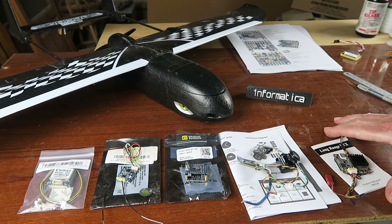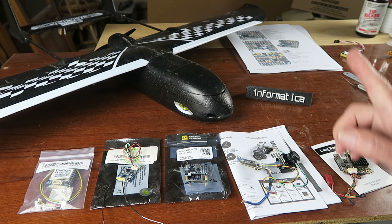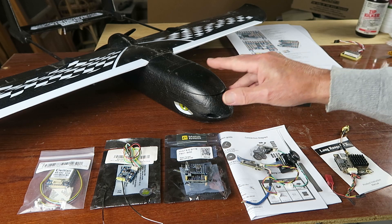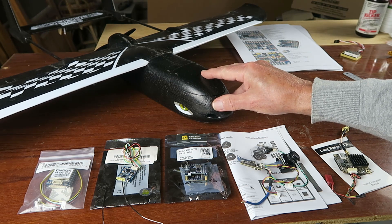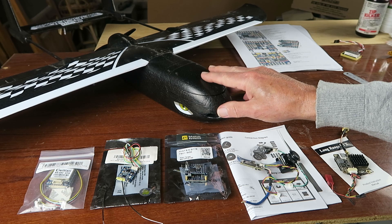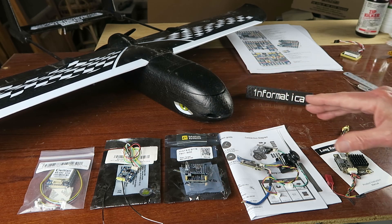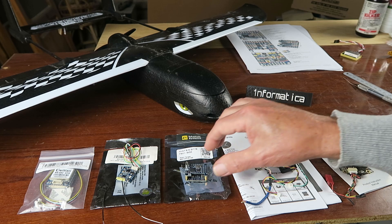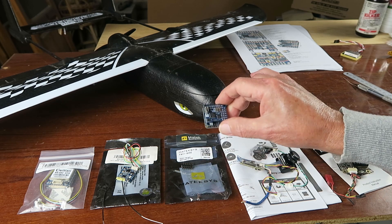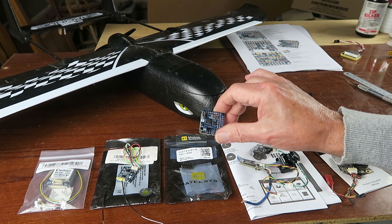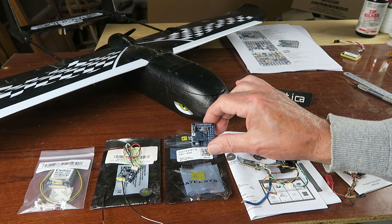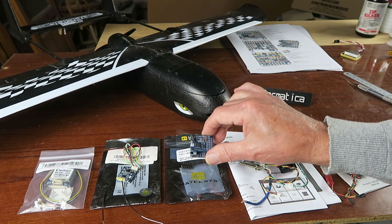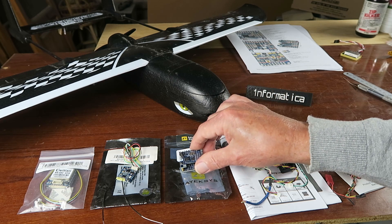This is one in a series of videos that I will make a playlist about, where I'm going to take this Sky Hunter model which has been test flown with a standard receiver and convert it to being controlled by a flight controller.